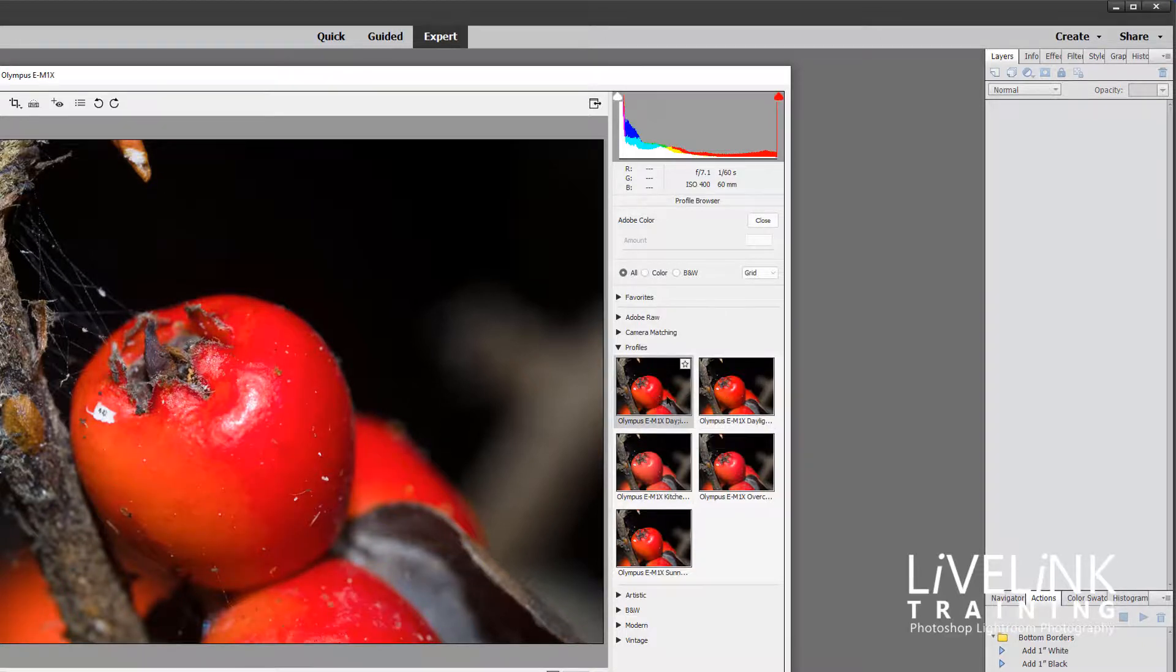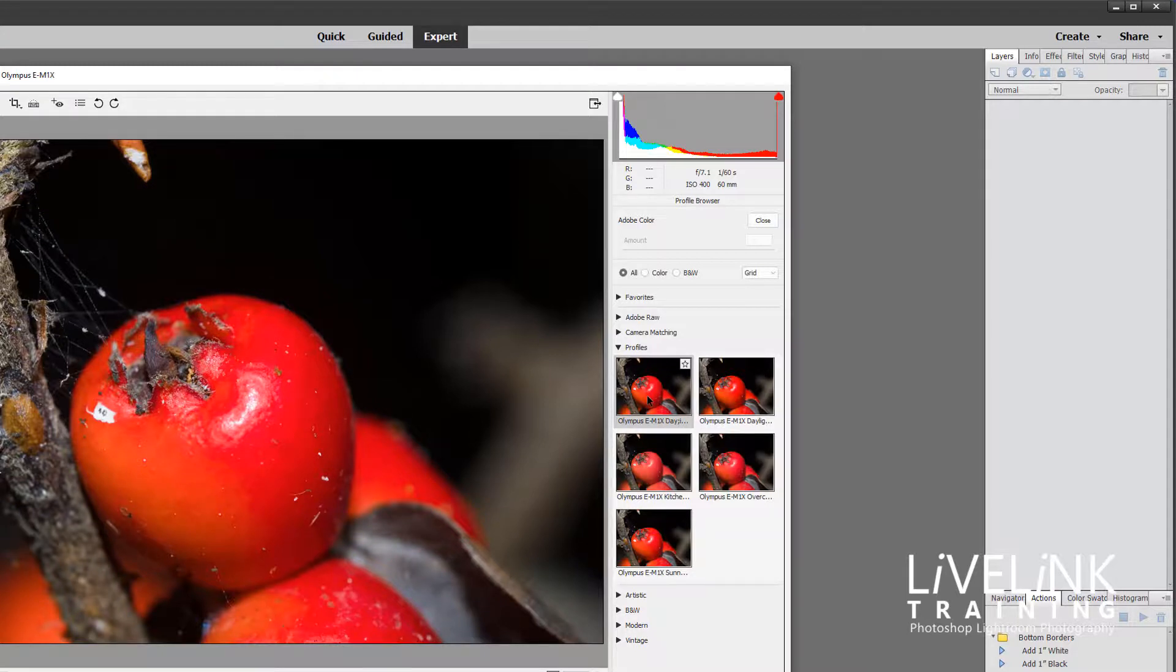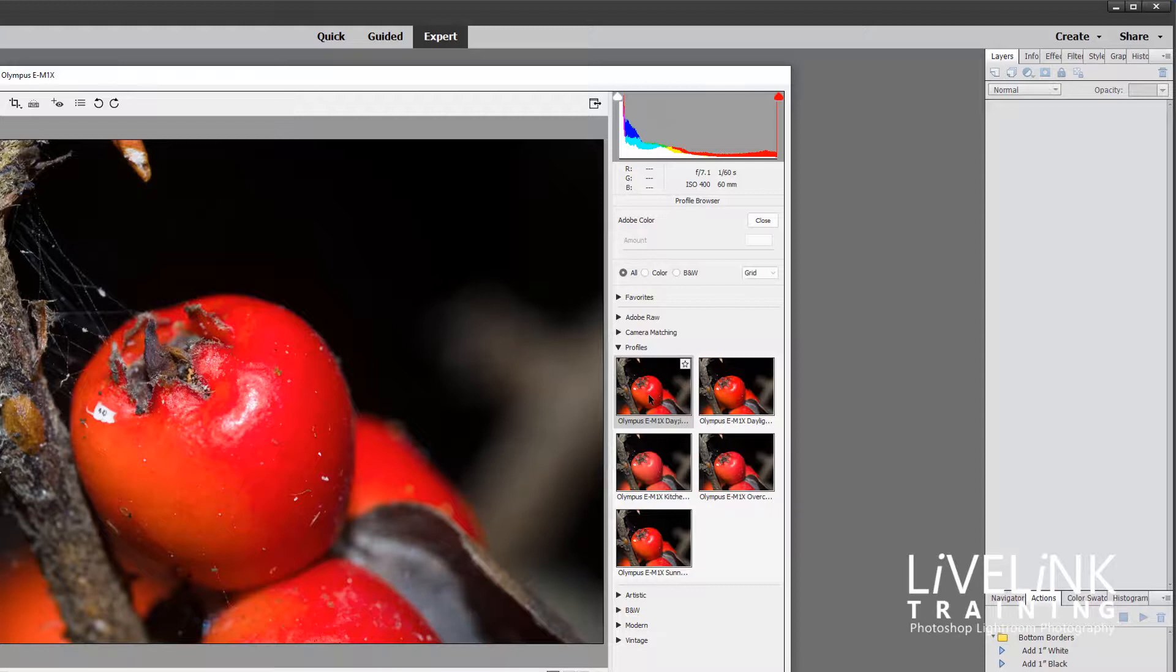So here I've got a daylight profile. So if I shoot outside, I can come in and I can add that profile to all my images and I know the colors are going to be correct.